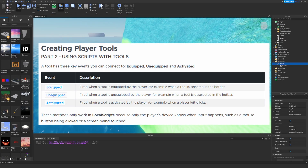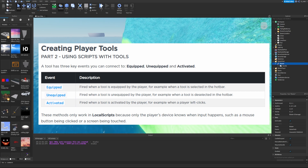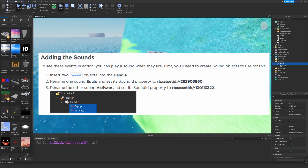A tool has three key events you can connect to: Equipped, Unequipped, and Activated. Equipped fires when a tool is selected in the hotbar; Unequipped fires when it is deselected; and Activated fires when the player left-clicks. These methods only work in LocalScripts because only the player's device knows when input happens, such as a mouse click or a screen touch on mobile.